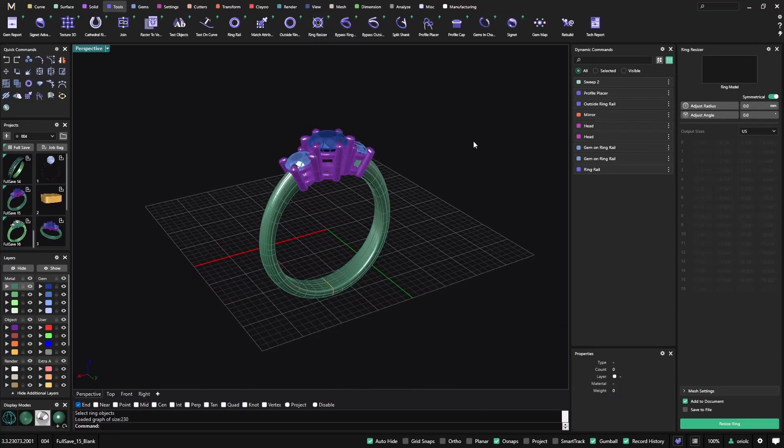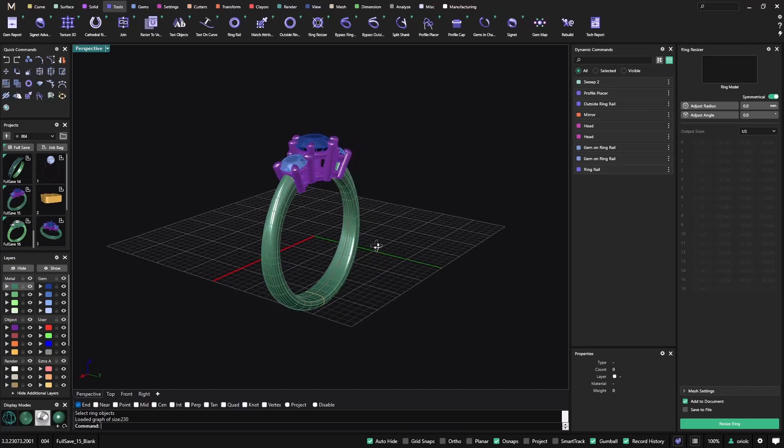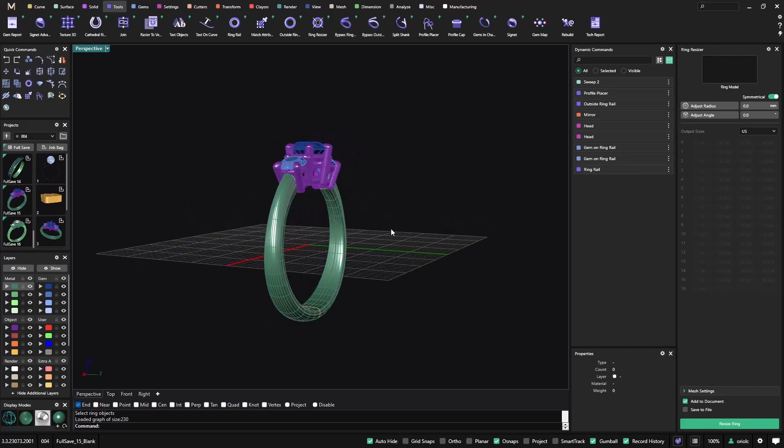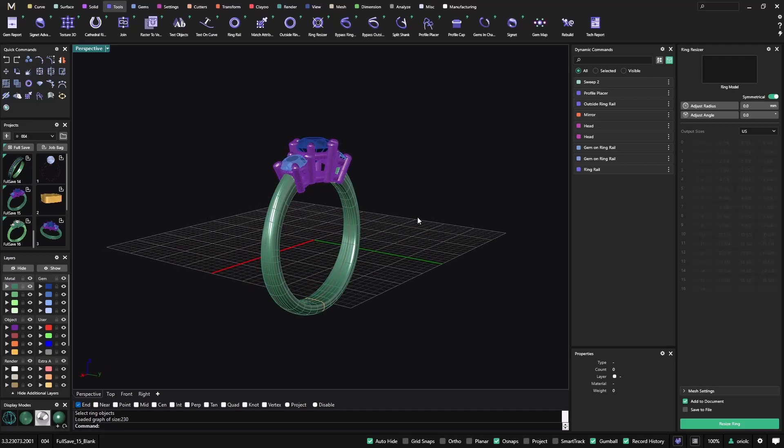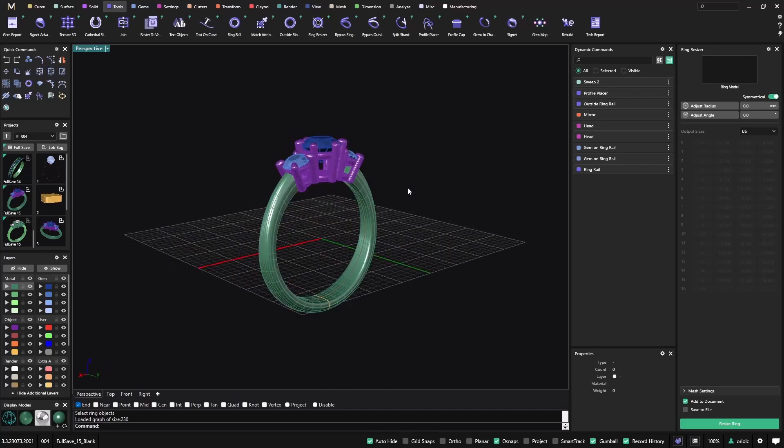Now very important, anytime that you want to resize one ring, we always use the ring rail as our base. All right, so this is the base that we use to know what is the finger size that we need to start from.